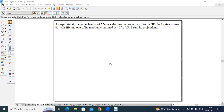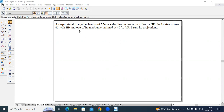In this video tutorial, let us solve one more problem of projection of planes. The problem is: an equilateral triangular lamina of 25 mm sides lies on one of its sides on HP. The lamina makes 45 degrees with HP and one of its medians is inclined at 40 degrees to VP. Draw its projection. The type of lamina is an equilateral triangle of dimension 25 mm.